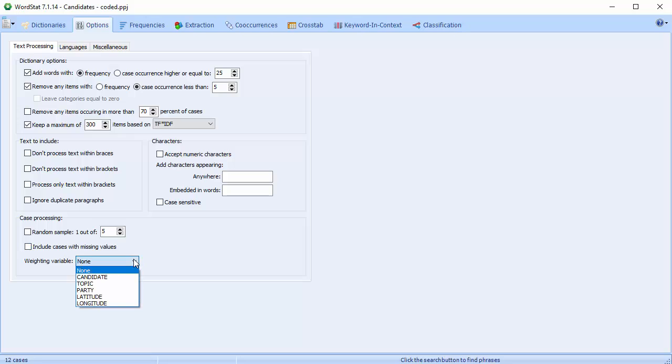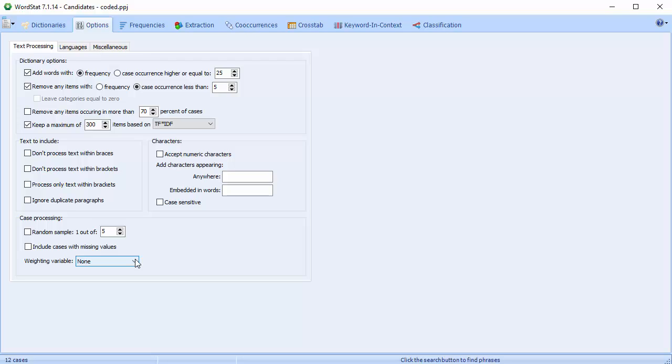And the weighting variable option allows the selection of a variable that will be used to apply weighting to the cases. When the program reads a case, the value of the weighting variable for this case is truncated to an integer. This integer value specifies how many times the case will be duplicated. If the value is less than 1, the case is excluded from the analysis. This option is especially useful when the textual data to be analyzed has already been reduced to a frequency list, such as when analyzing a list of the most frequent queries on a search engine.